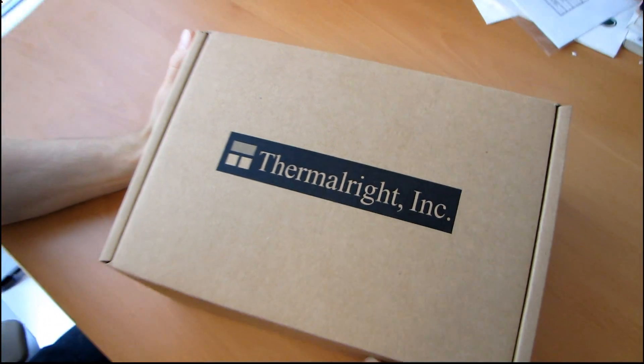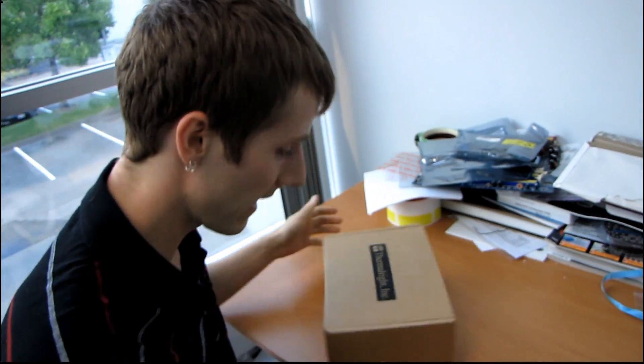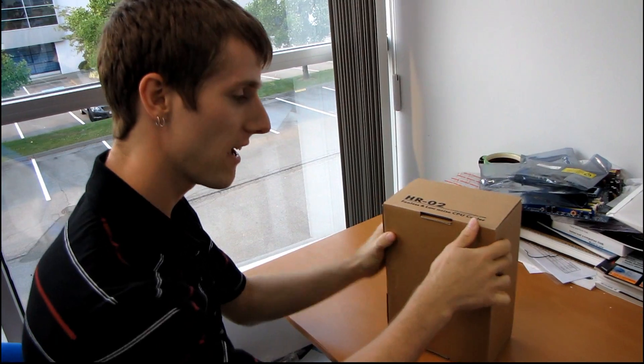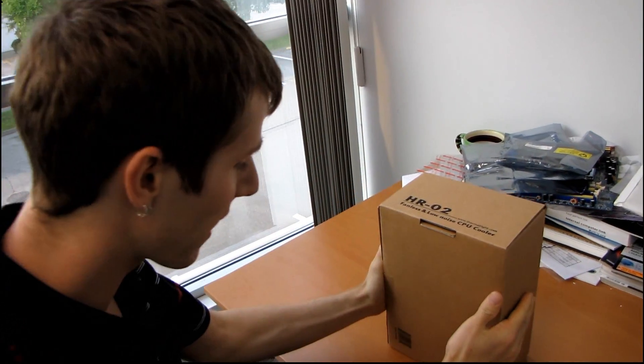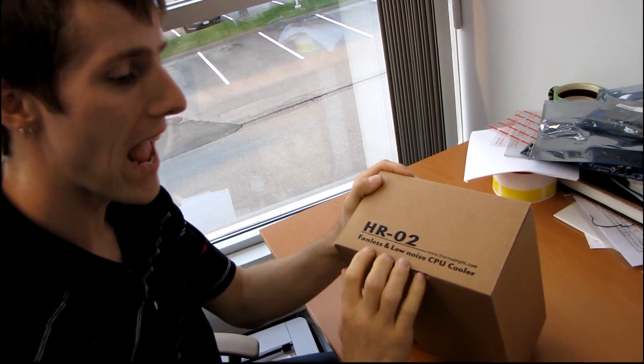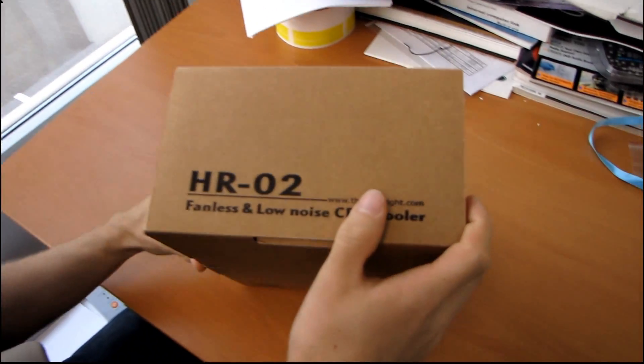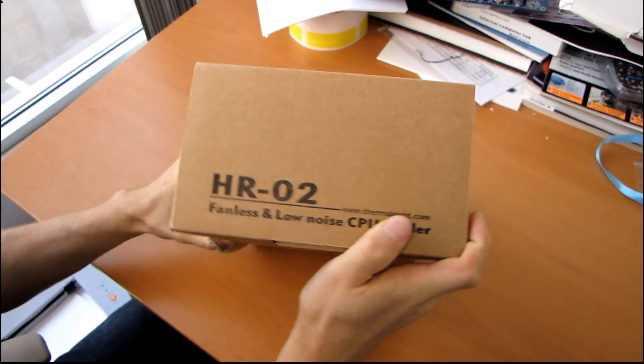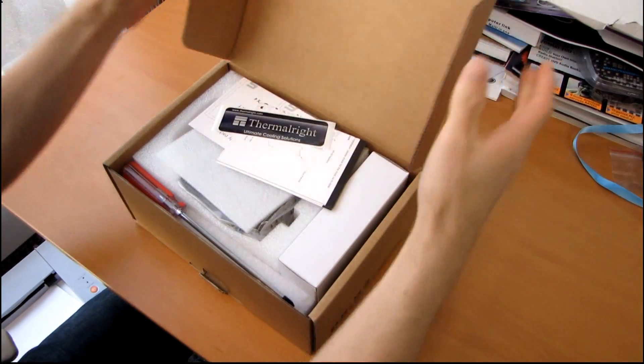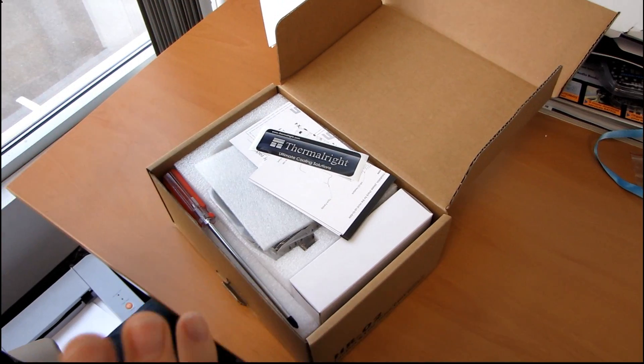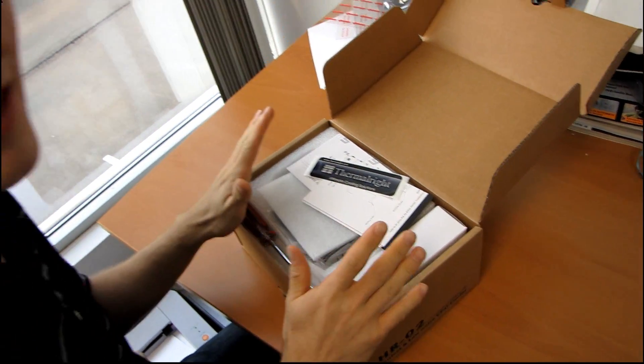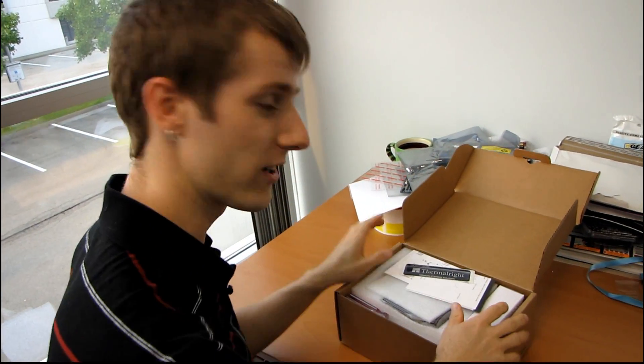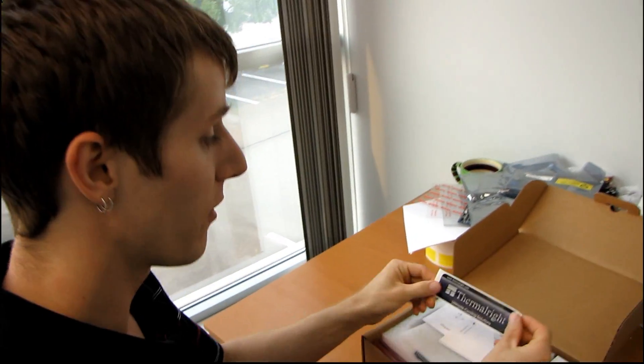This is the HR-02. It is big and heavy and it is made by Thermalright. They are advertising this as a fanless CPU cooler, saying that you can actually run many of today's modern high-performance CPUs fanless, completely passive, as long as you have some case airflow with this particular heatsink. So let's take a look at it.